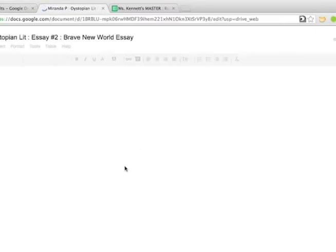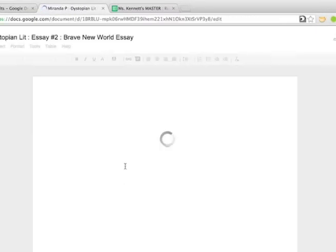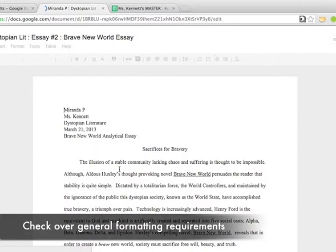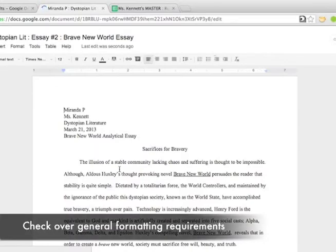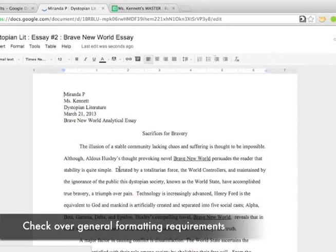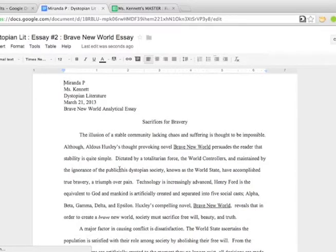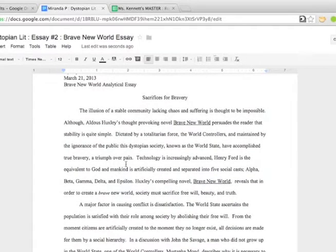I'm ready to grade Miranda's paper, and I search knowing that we're on dystopian lit essay number two. The first thing I look at, like with any paper, is general formatting requirements. Does she have the MLA header, title, and proper spacing?